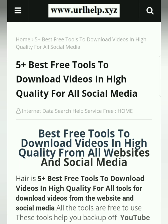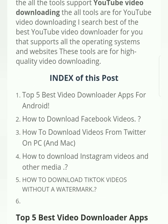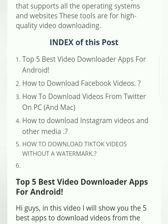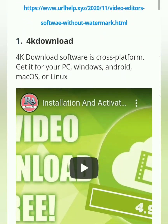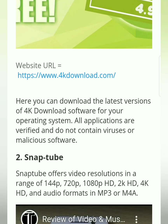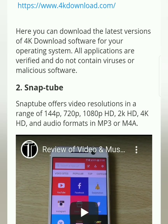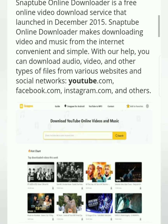This post contains a lot of knowledge related to best free tools to download videos in high quality from all websites and social media. The index of this post covers: 5 best video downloader apps for Android, how to download Facebook videos, how to download videos from Twitter, how to download Instagram videos and other media, how to download TikTok videos without a watermark, and lots more. The post covers video downloader apps and software for mobile, computer, laptop, Linux, Windows, and Mac.